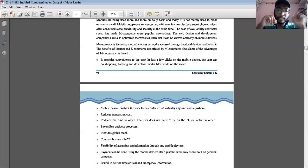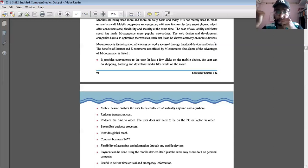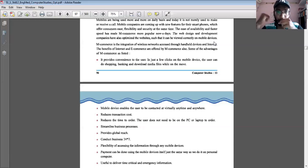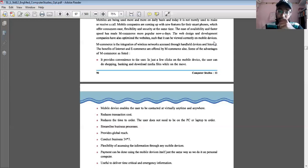The next benefit is it provides global reach. If one of my family members is in a foreign country and I want to meet or see them, I can dial them or do video calling. This is another best example of M-Commerce providing global reach.